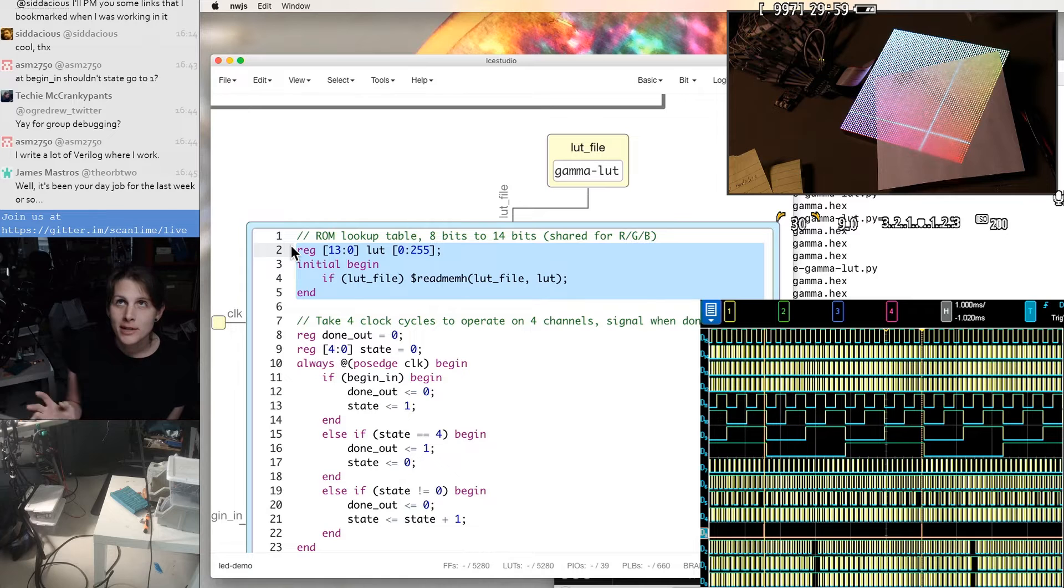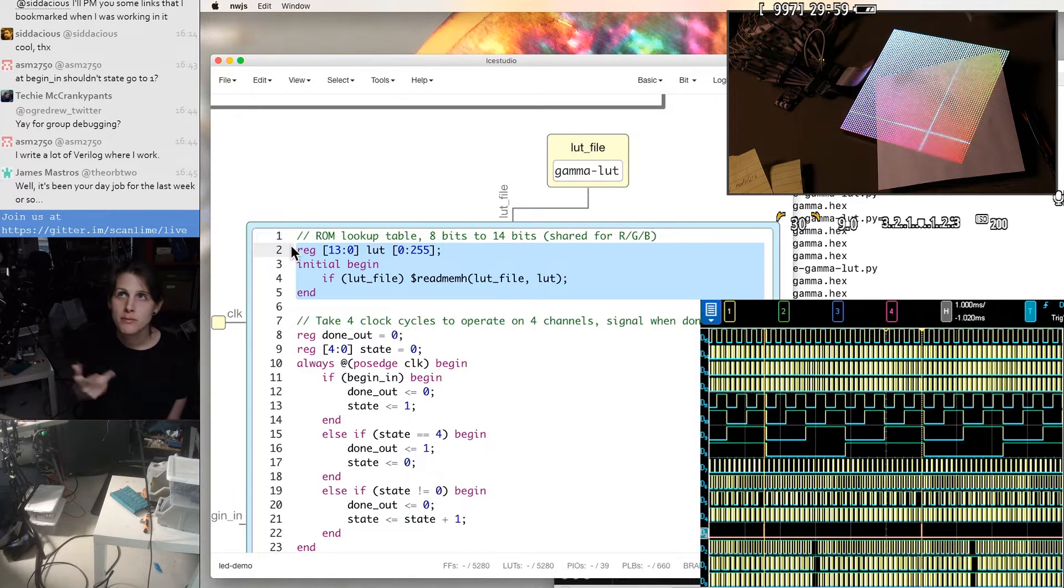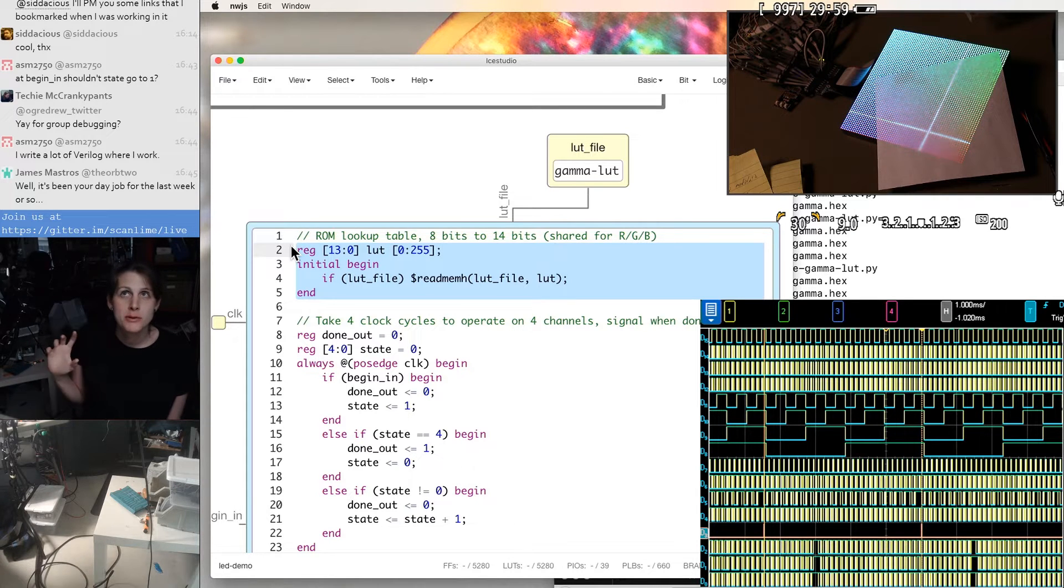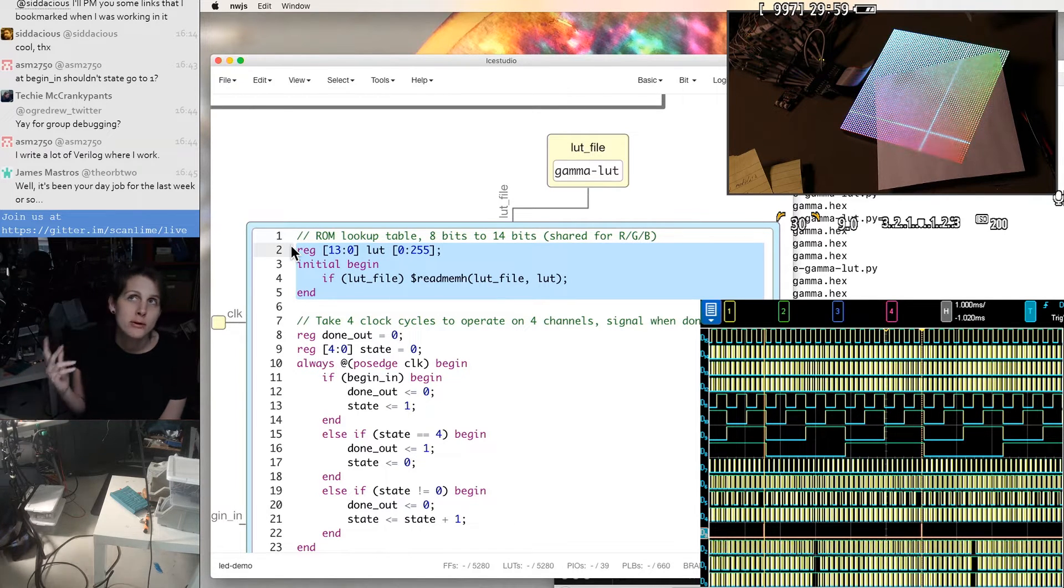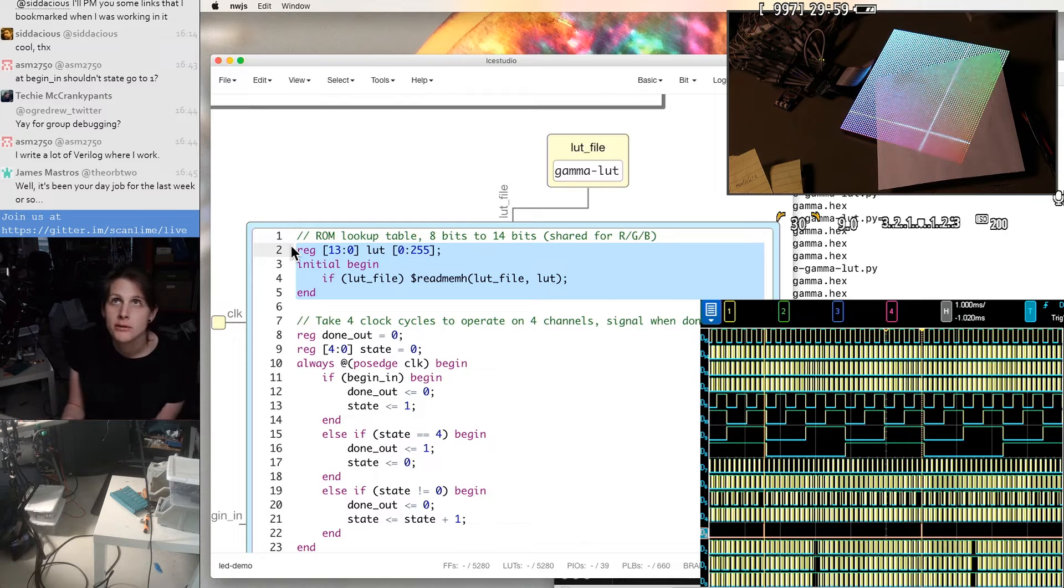This will map, if we're lucky, to a block RAM, which is pre-initialized with a particular bit pattern. And then we're just not ever writing to it, so we're using it like a ROM.